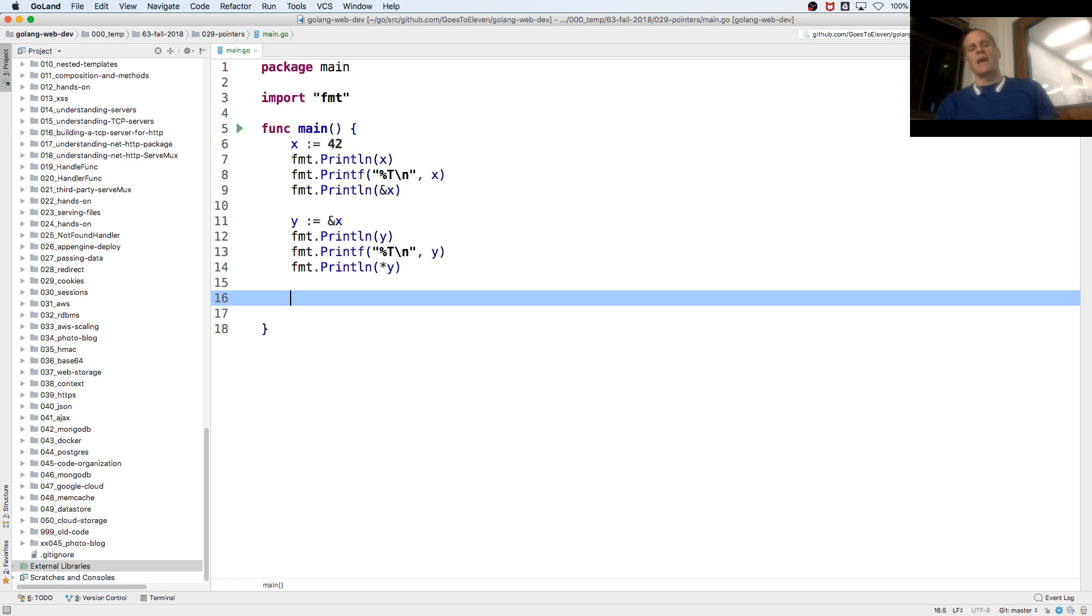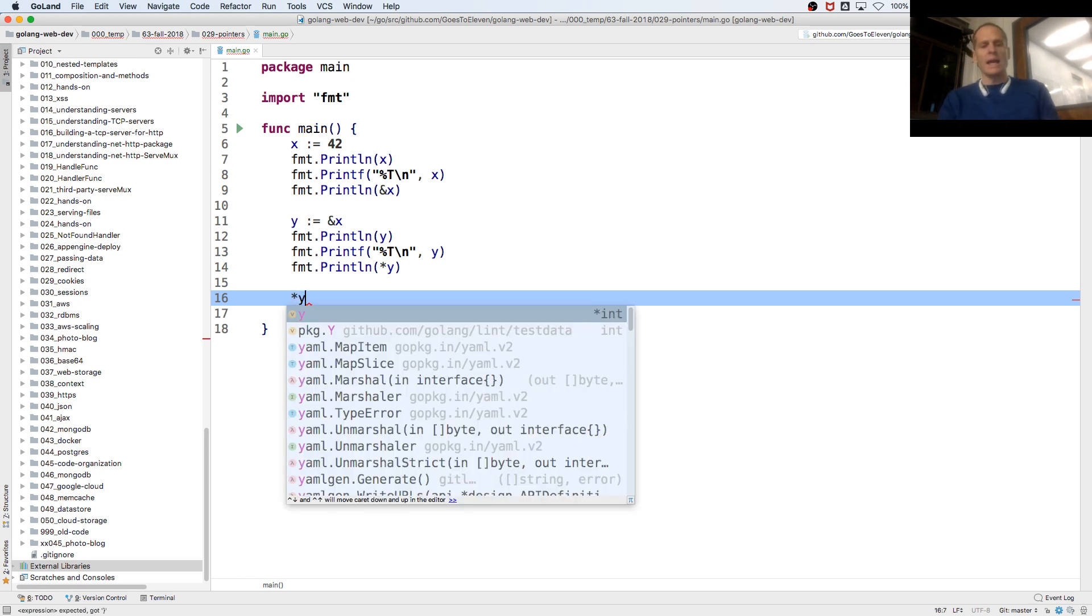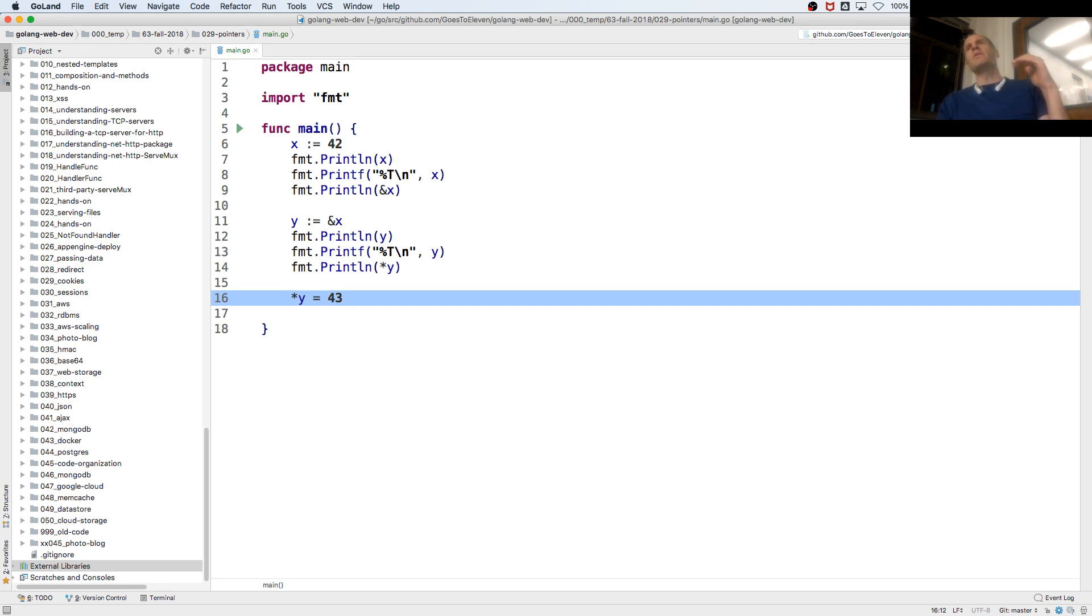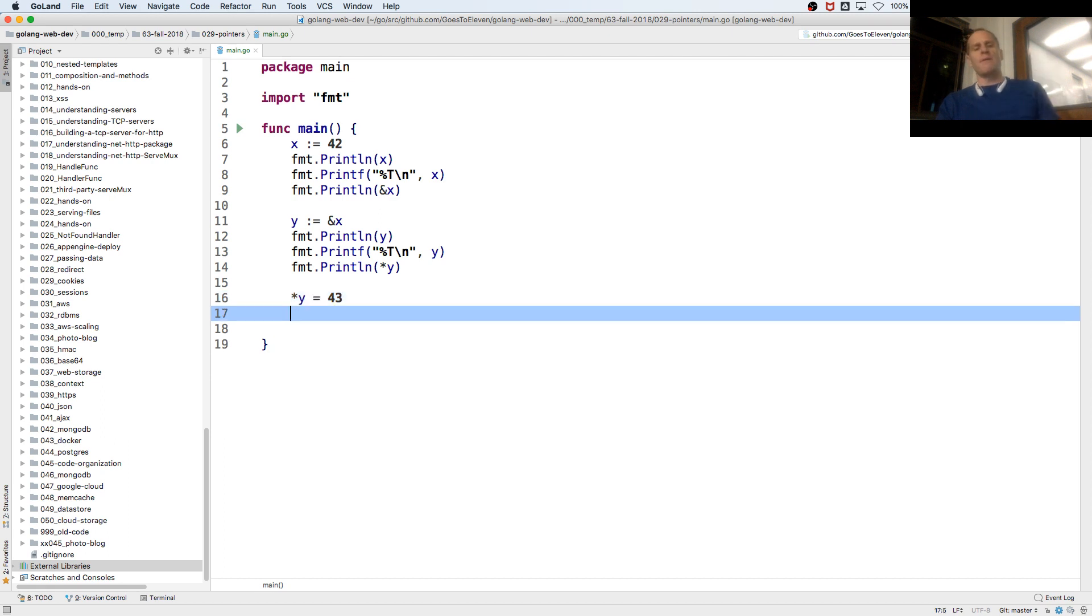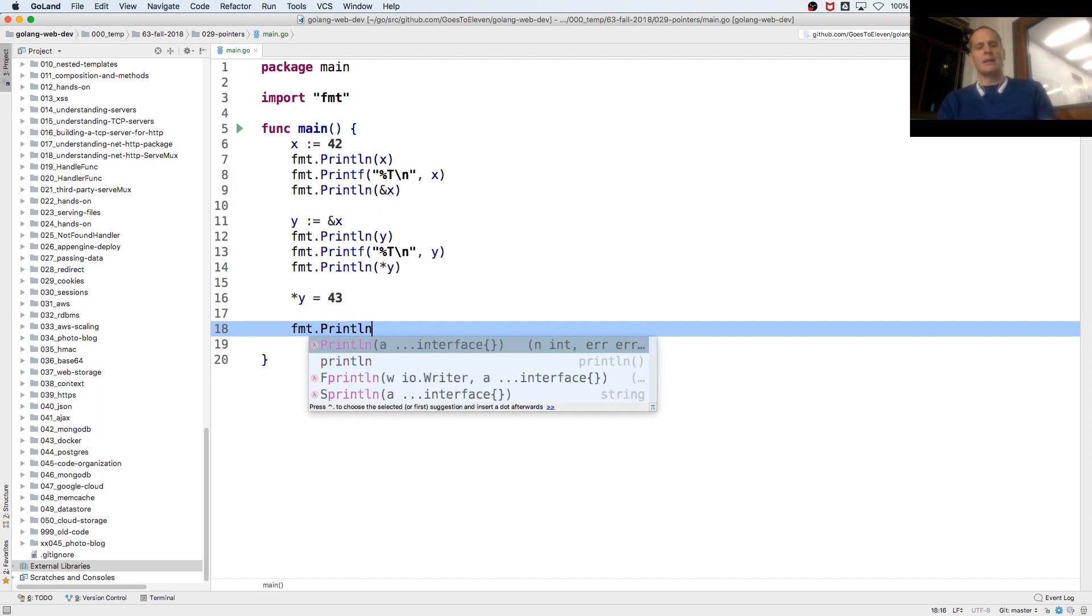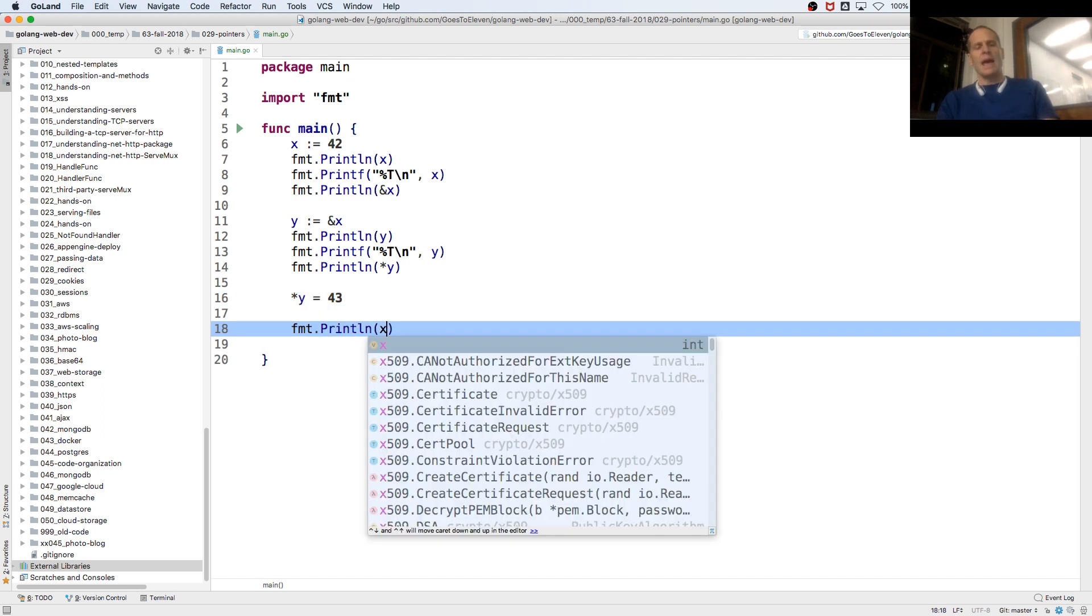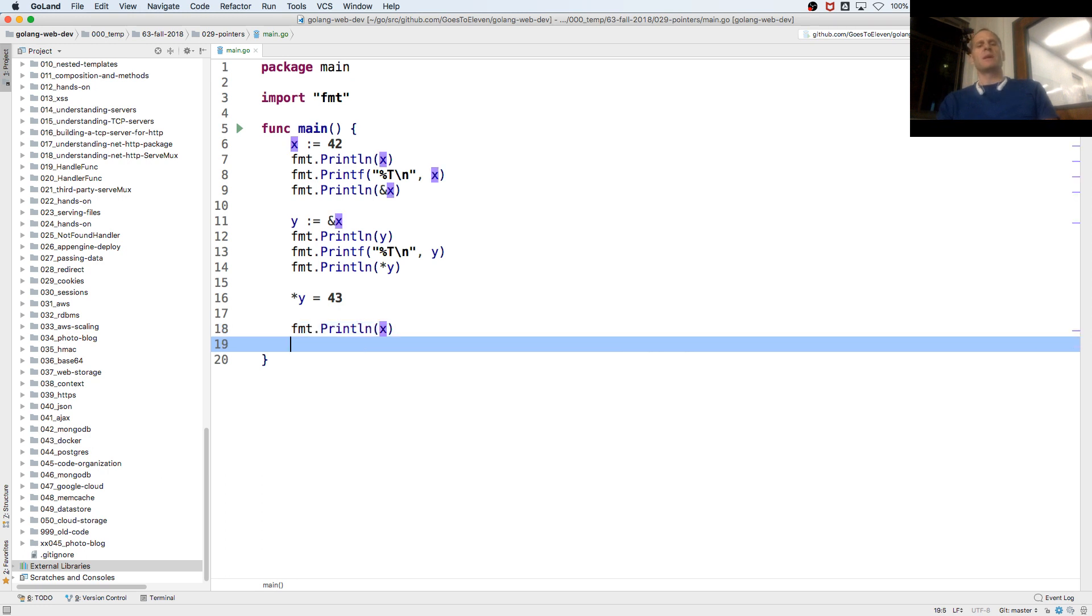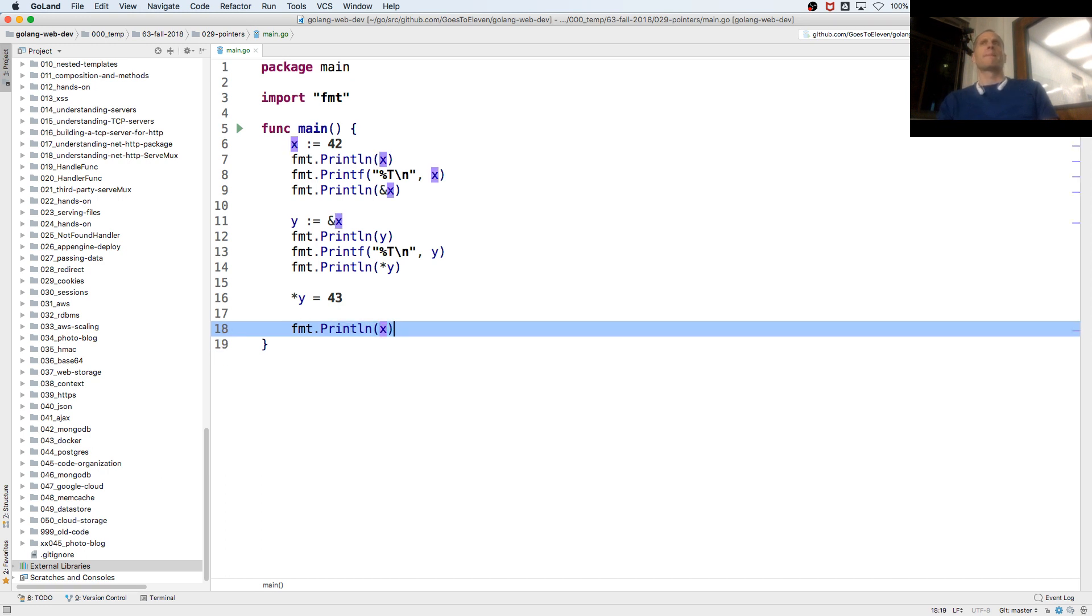And if I go star y equals 43, I just said, hey, the value at the address of y, make it equal to 43. And if I print line x, what's x going to be?